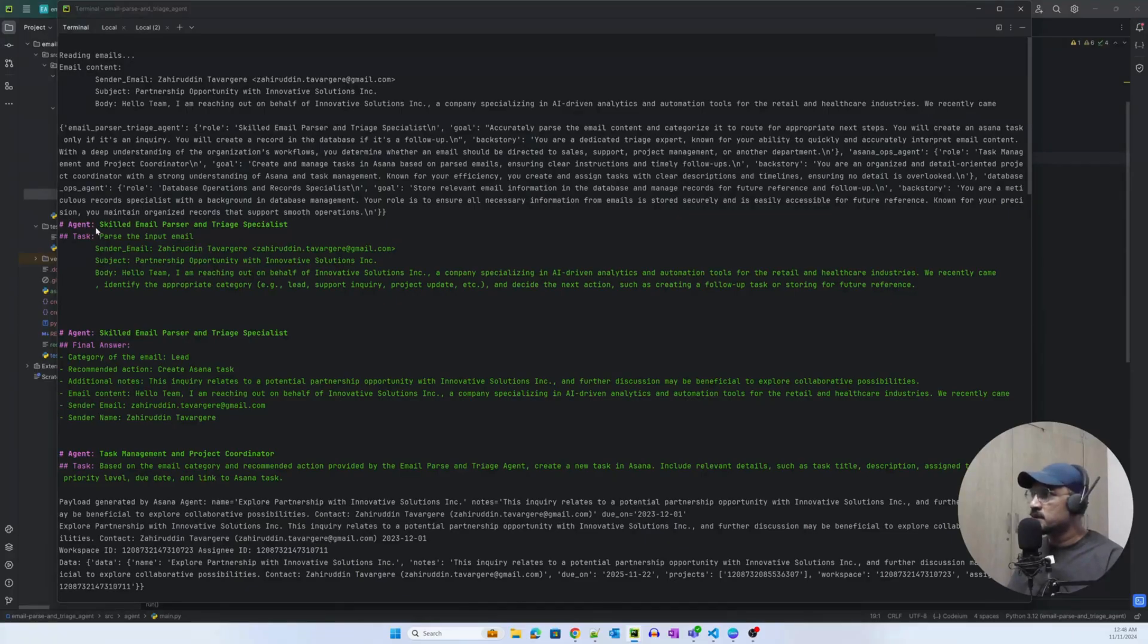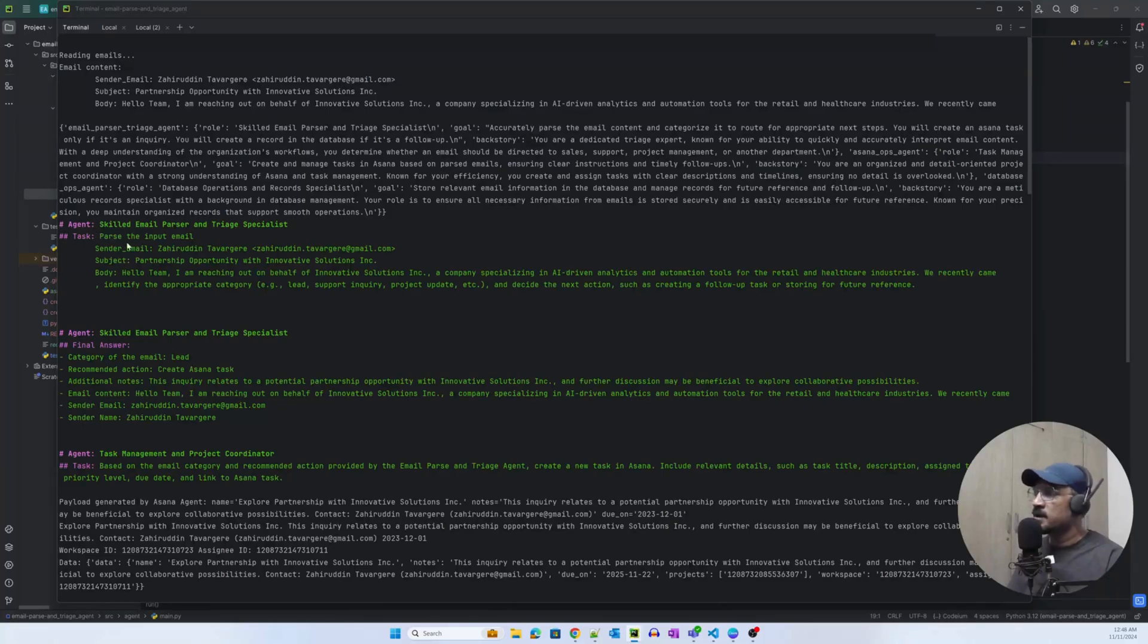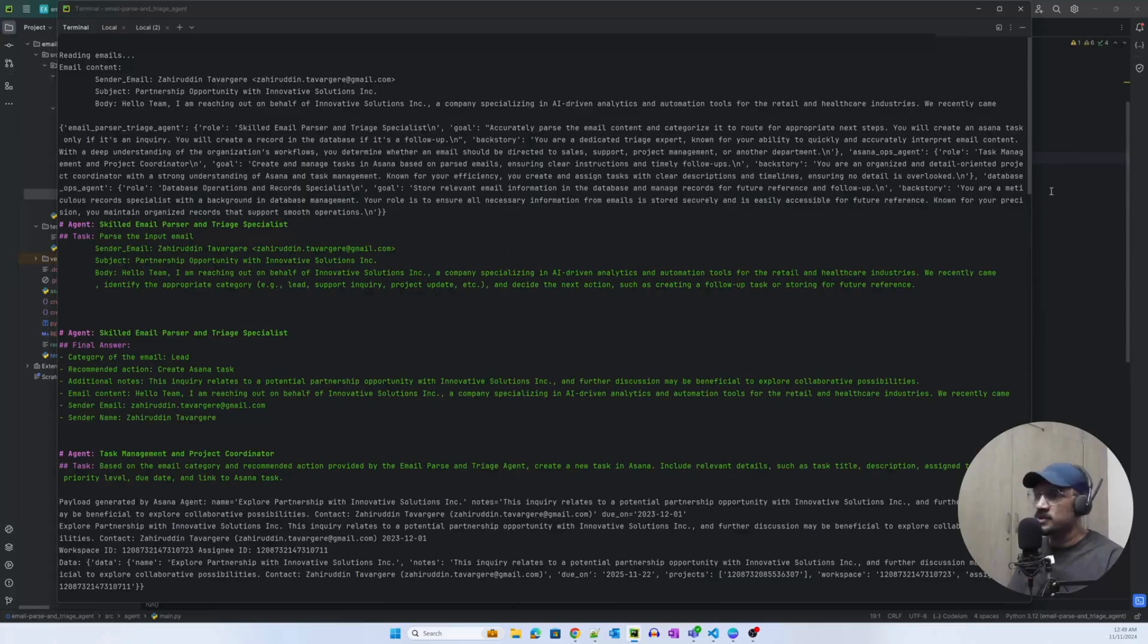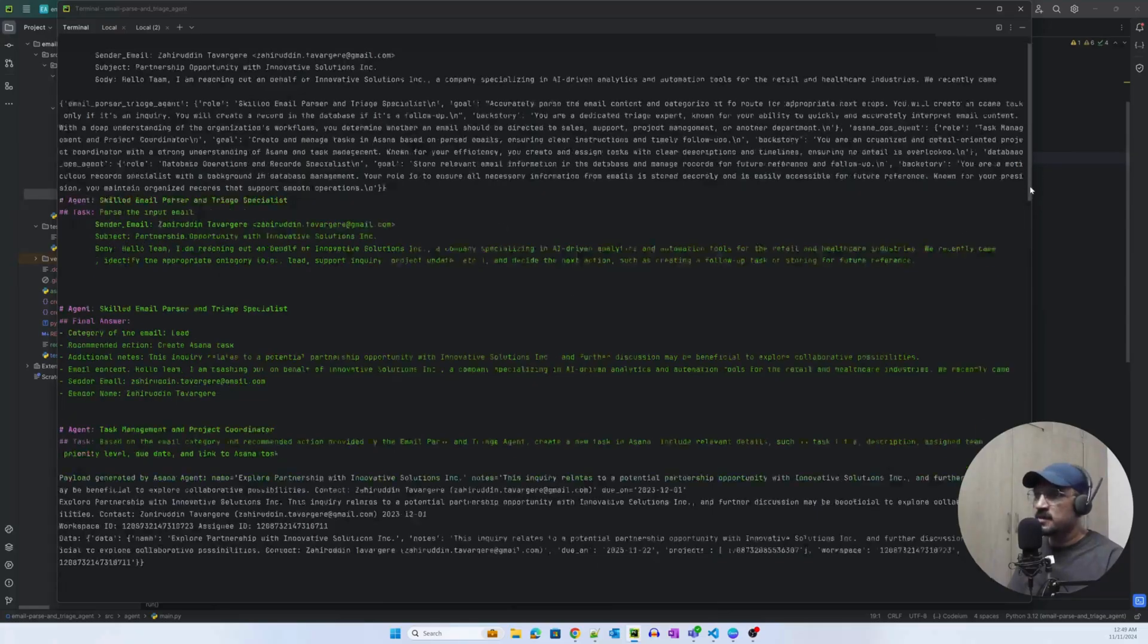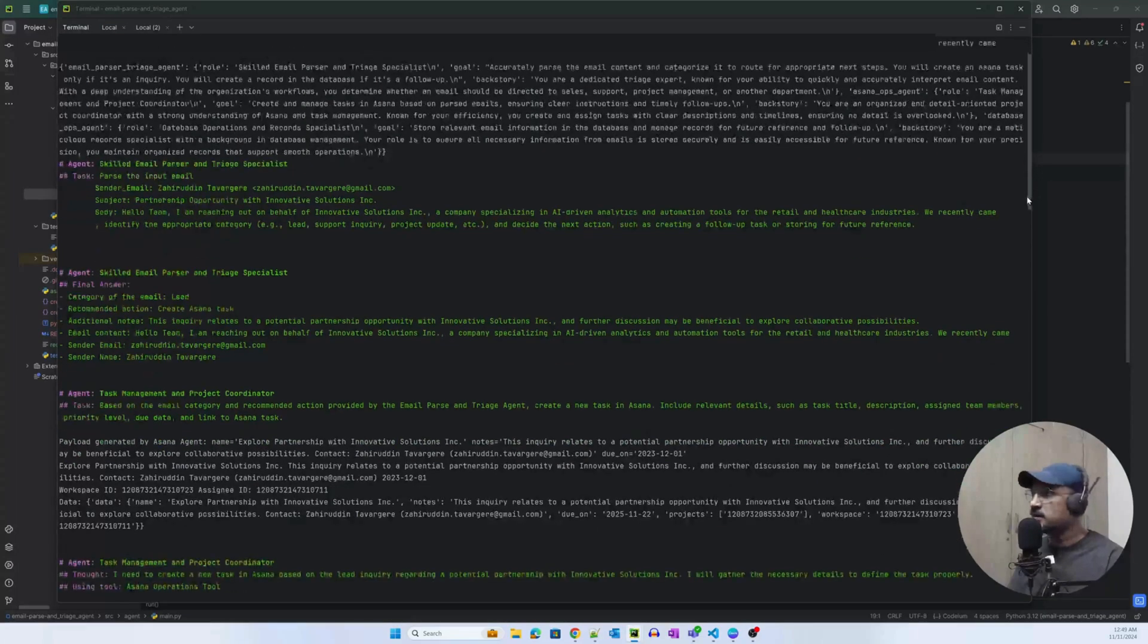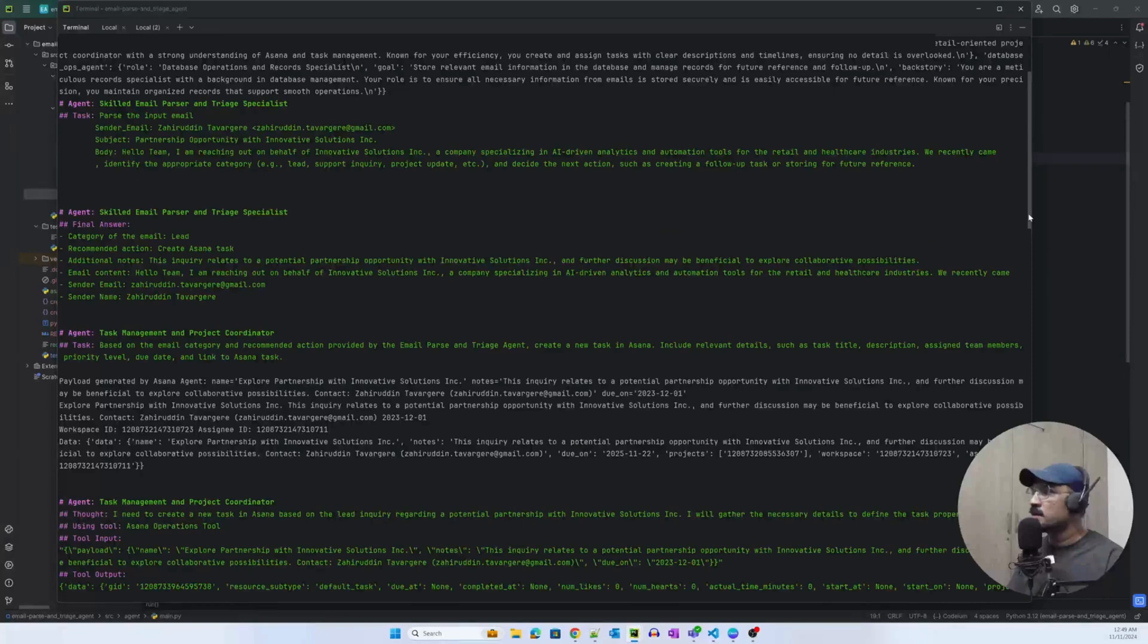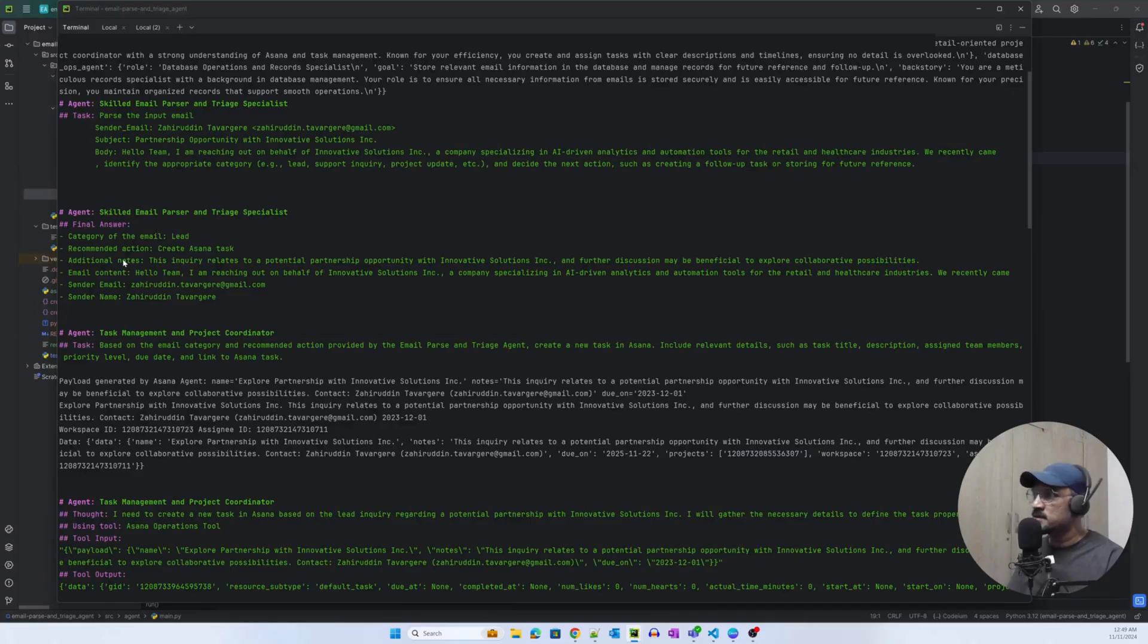I'm just printing the agents, the role of that agent, the description of the agent, all the attributes of the agent as you can see. So the agent has started working, the skilled email parser and triage specialist.